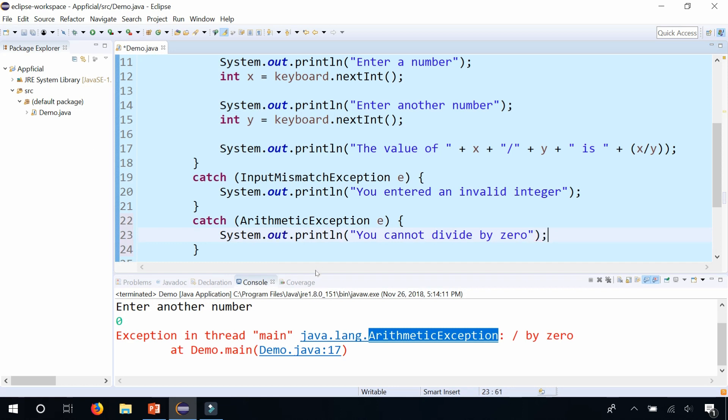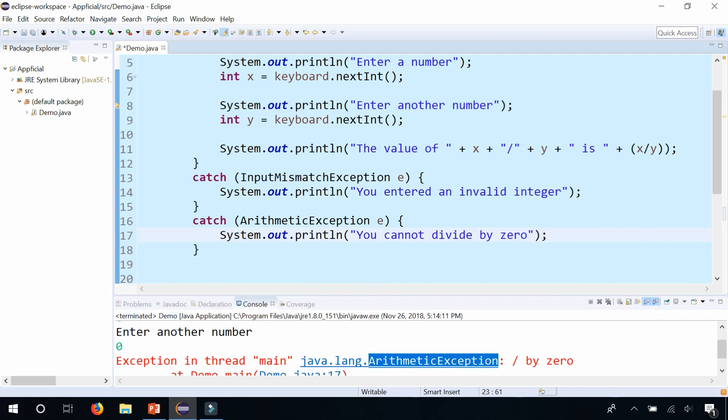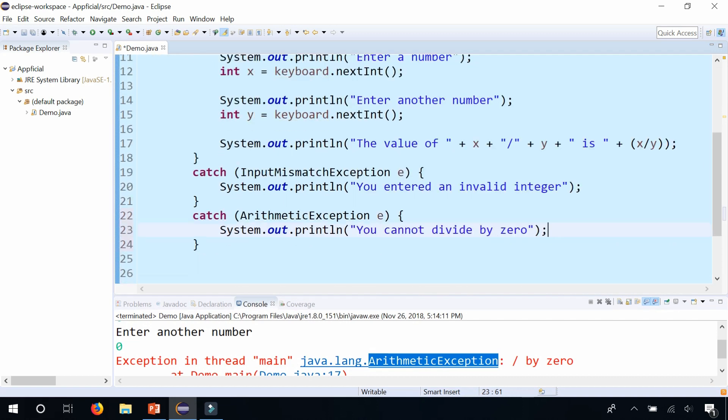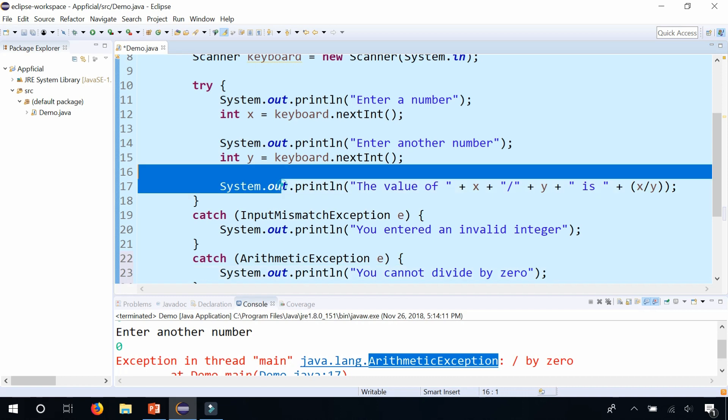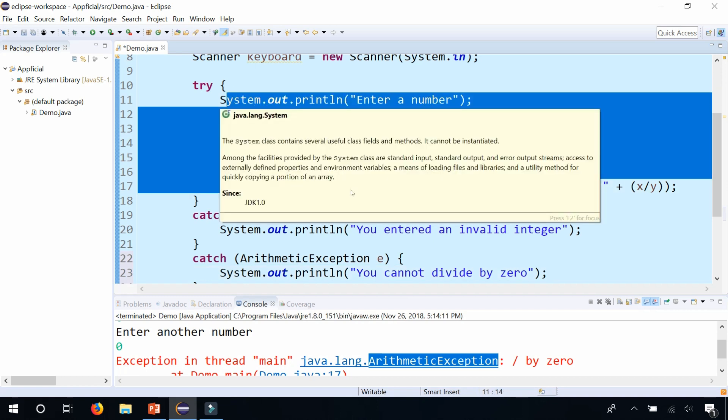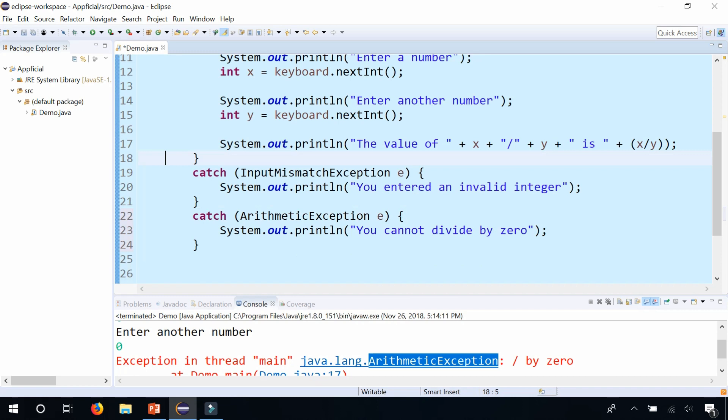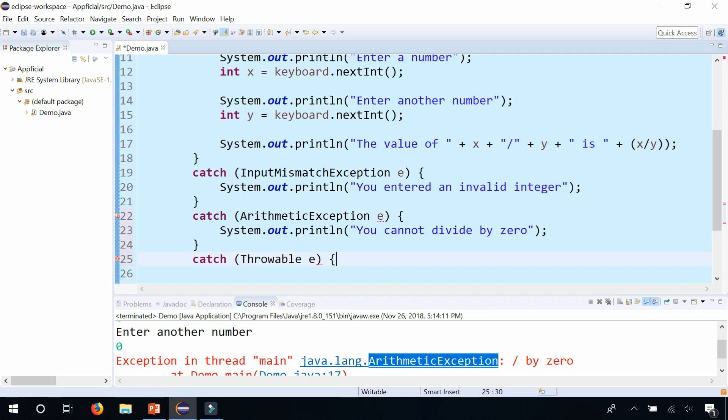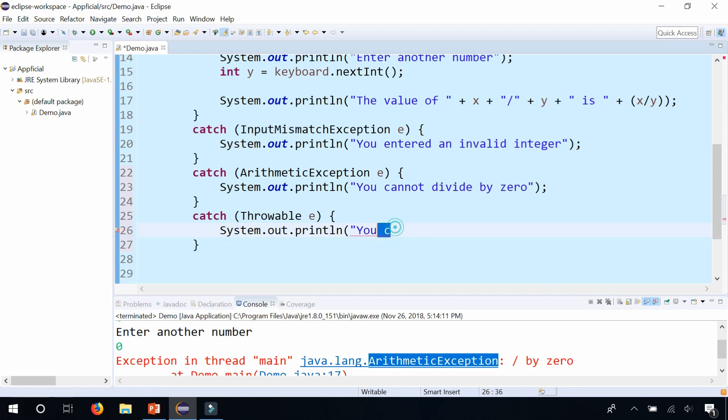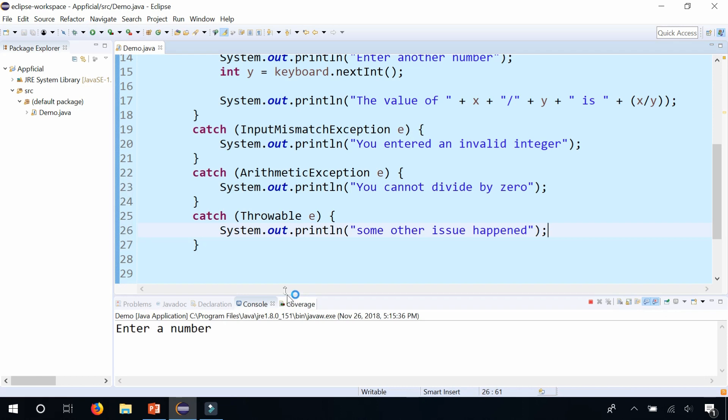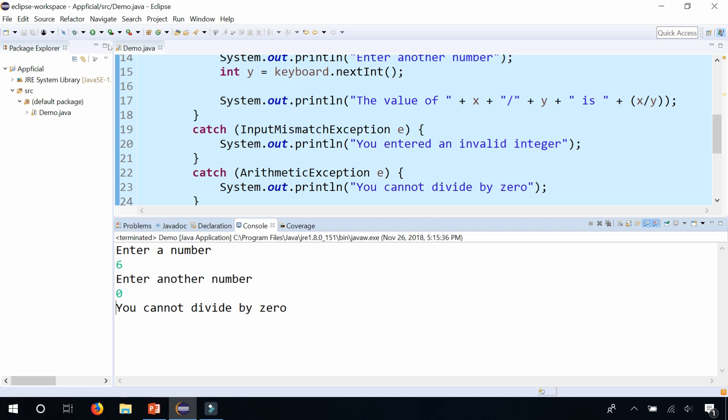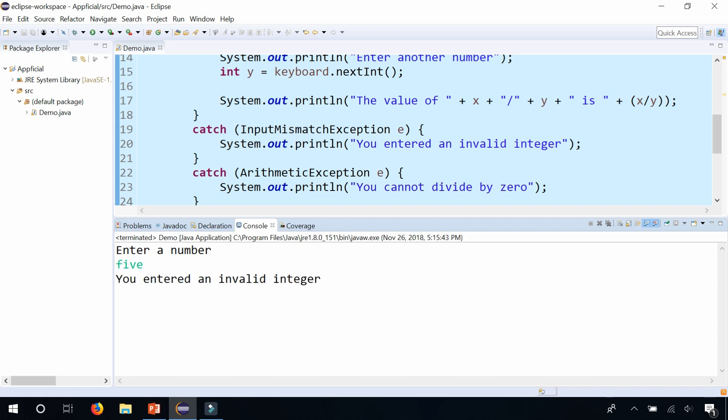And now it handles both things. One try block can have multiple catch blocks. Some other problem that we weren't aware of is happening in here. And we didn't know what to catch for. Or you could add a third catch block that just catches exception or just catches throwable, which will catch everything. And we could print out some other issue happened that we don't know about. So let's run the program and make sure everything is working. Enter number 6 and 0. Can't divide by 0. Let's run it again. 5. You entered an invalid integer. So everything is working.